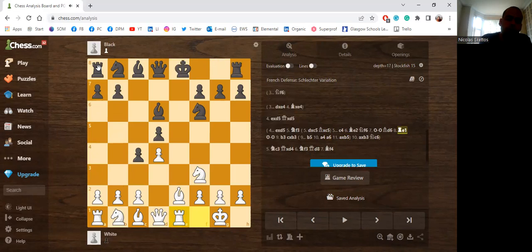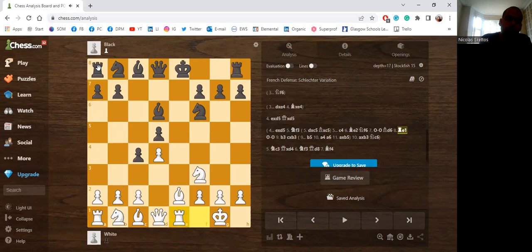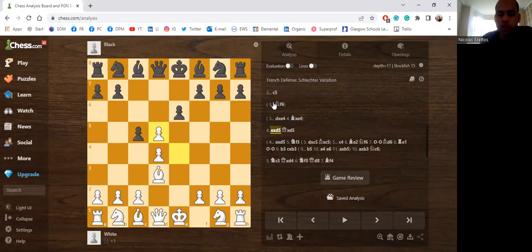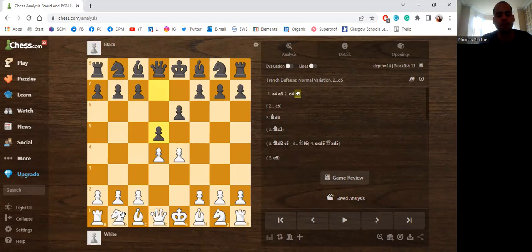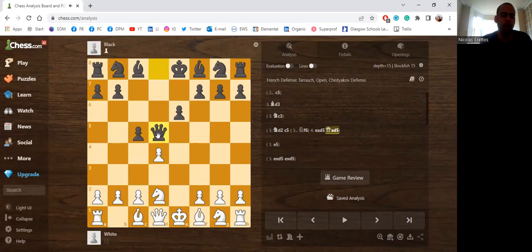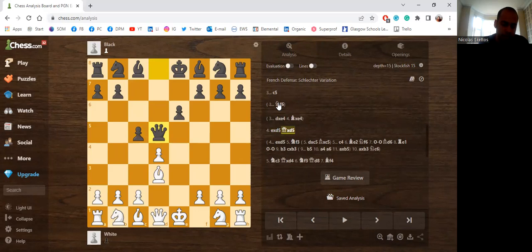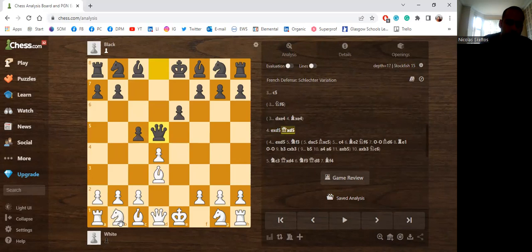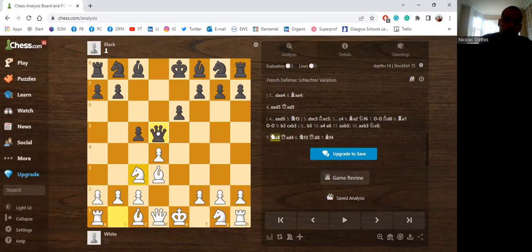Another variation: what if they take back with the Queen? After Bd3 c5 exd5, people that meet Nd2 c5 exd5 Qxd5 are likely to do the same after Bd3. So Bd3 c5 dxc5 and now Qxd5. Well, this is not the best move, it doesn't have the best reputation because of a very nasty opening trap which arises after Nc3 and now Qxg2, because they might think you've blundered. However, it's Black who blundered, and now Black has basically lost their Queen after Be4.